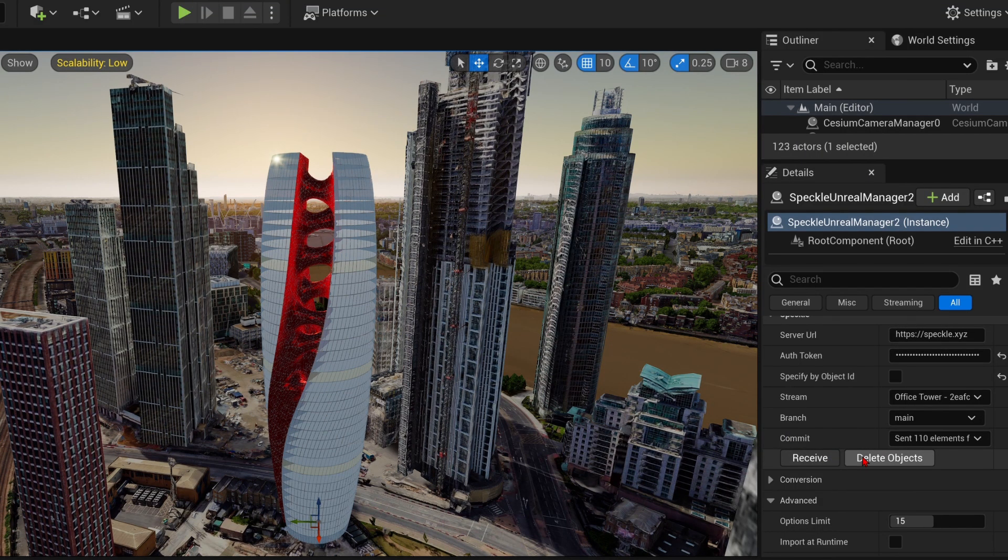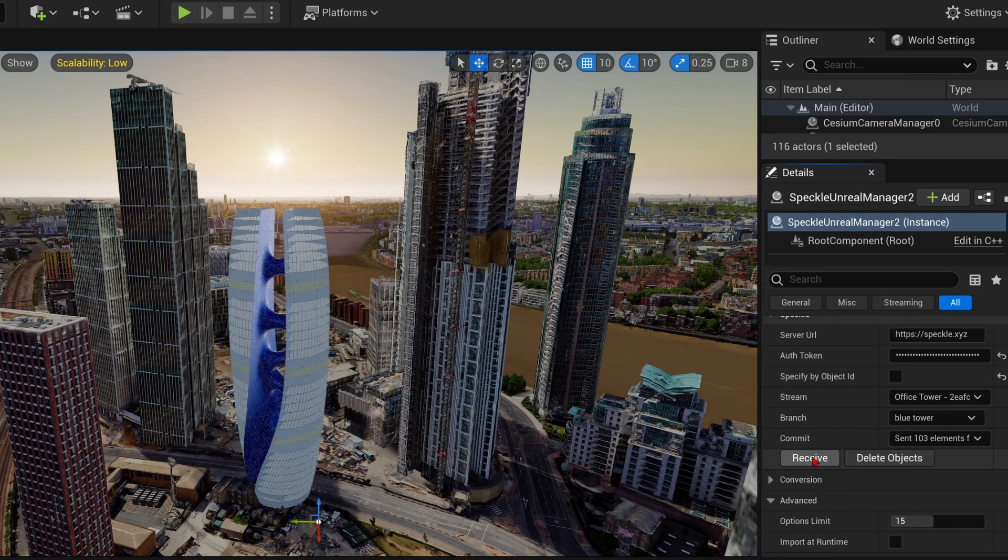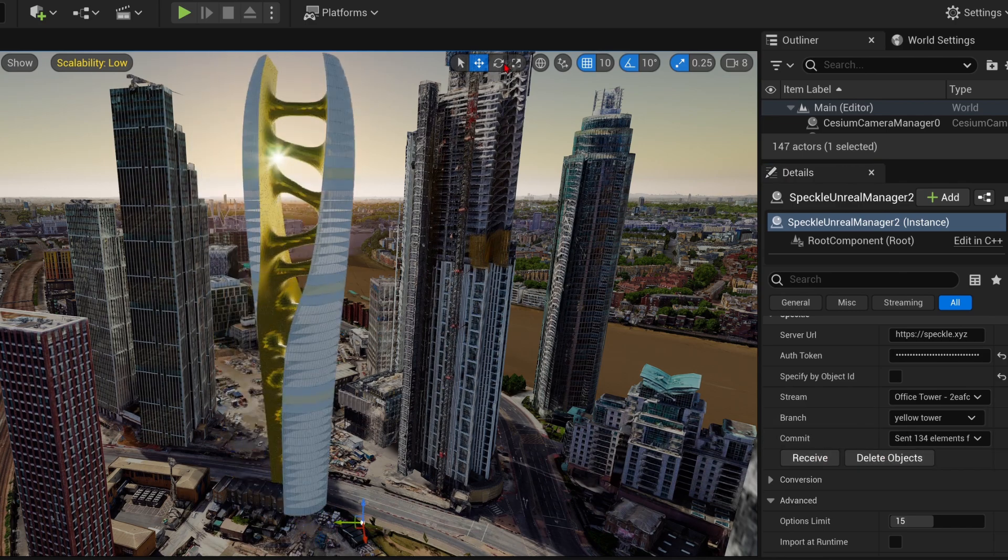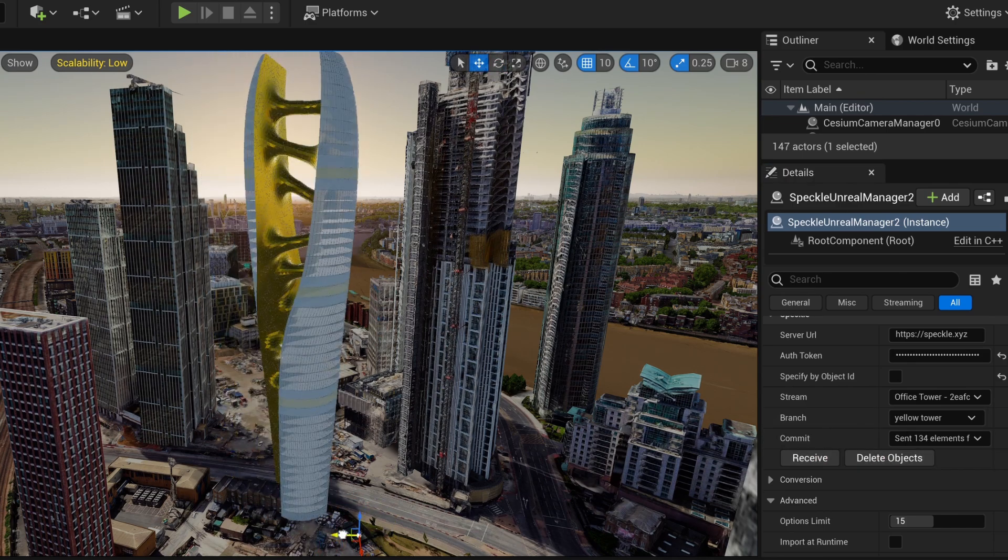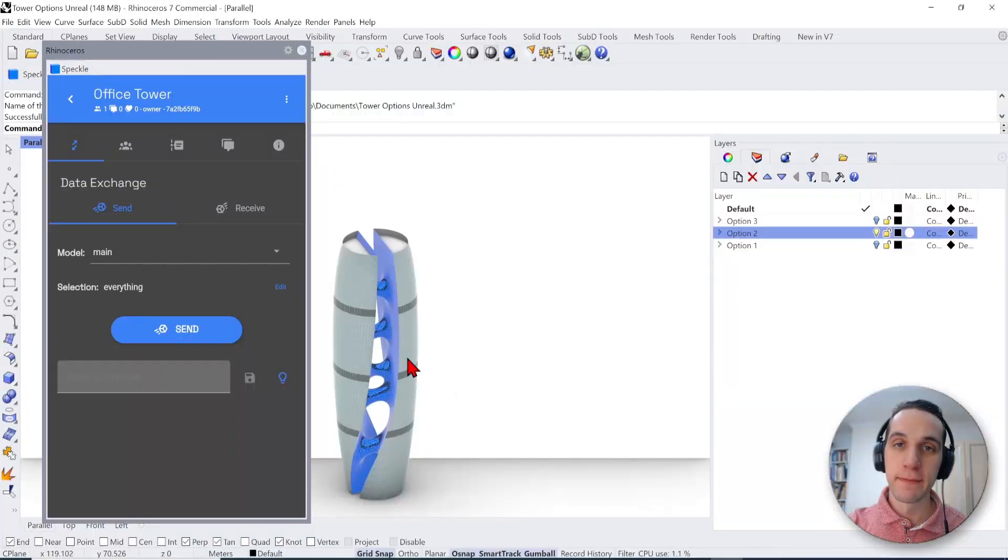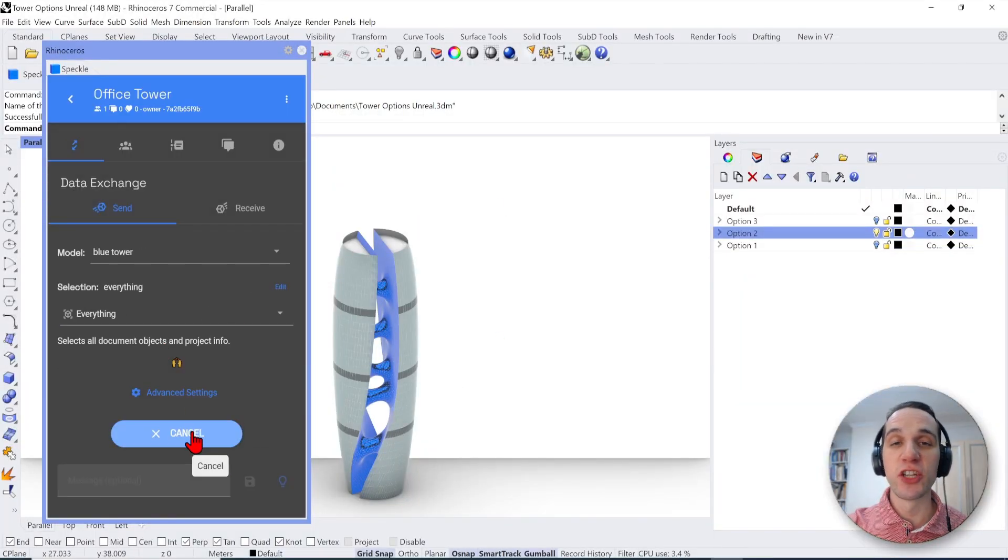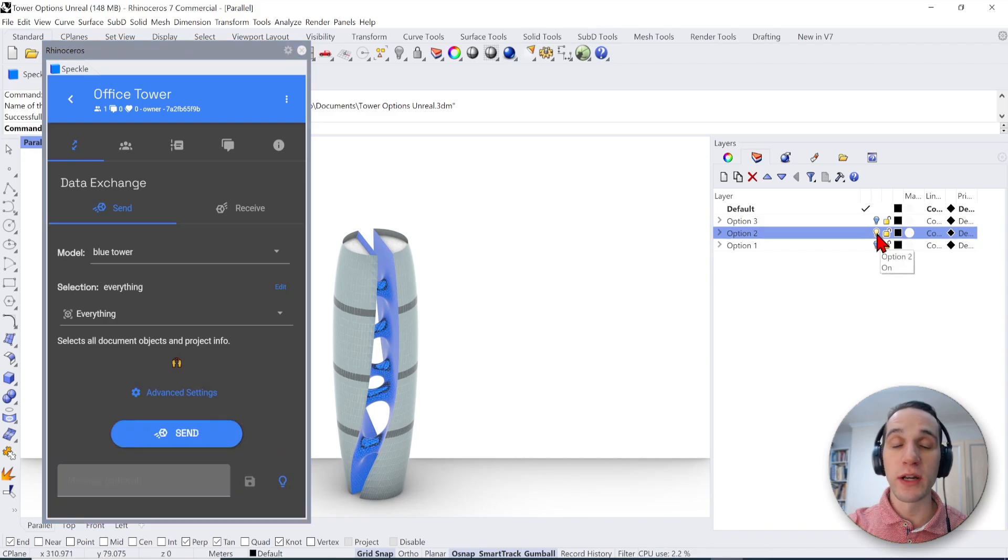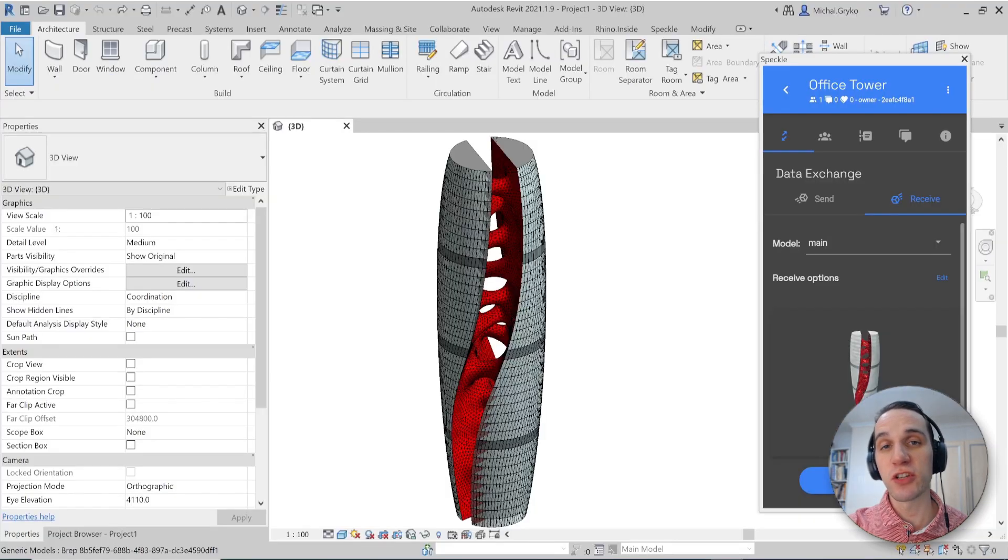In this video, I will show you how you can efficiently take designs from a large range of popular design software and bring them into Unreal Engine. This workflow allows for rapid design iterations and model updates from external modeling software typically used such as Rhino and Revit.